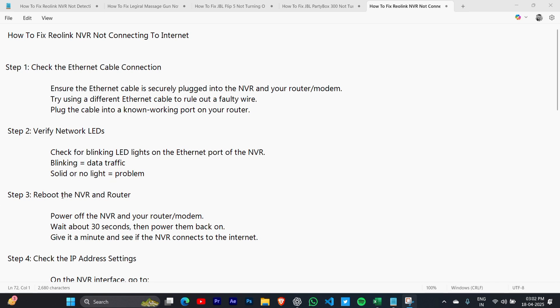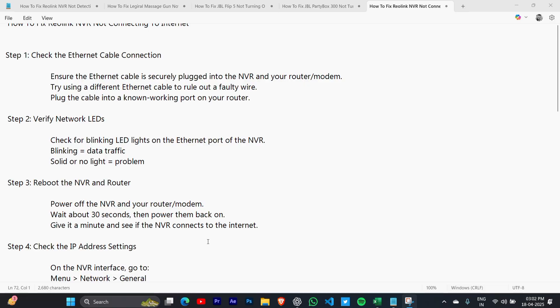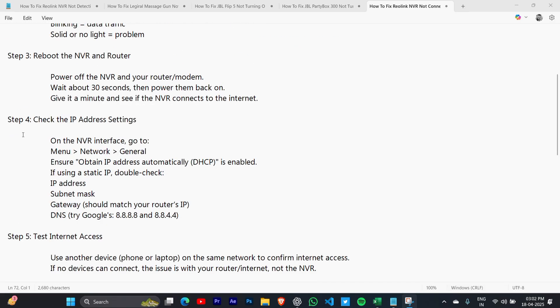Step 3: Reboot the NVR and router. Power off the NVR and your router/modem, wait about 30 seconds, then power them back on. Give it a minute and see if the NVR connects to the internet.